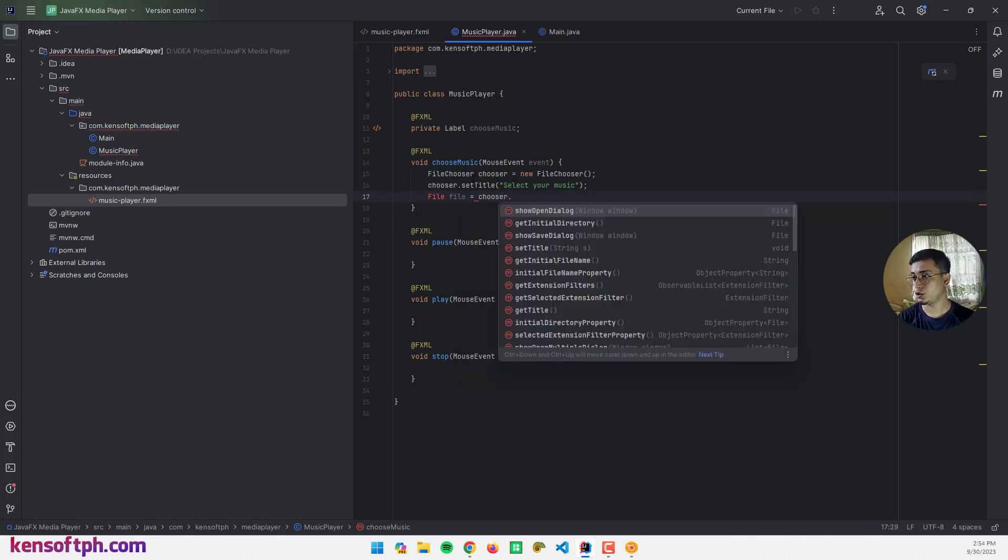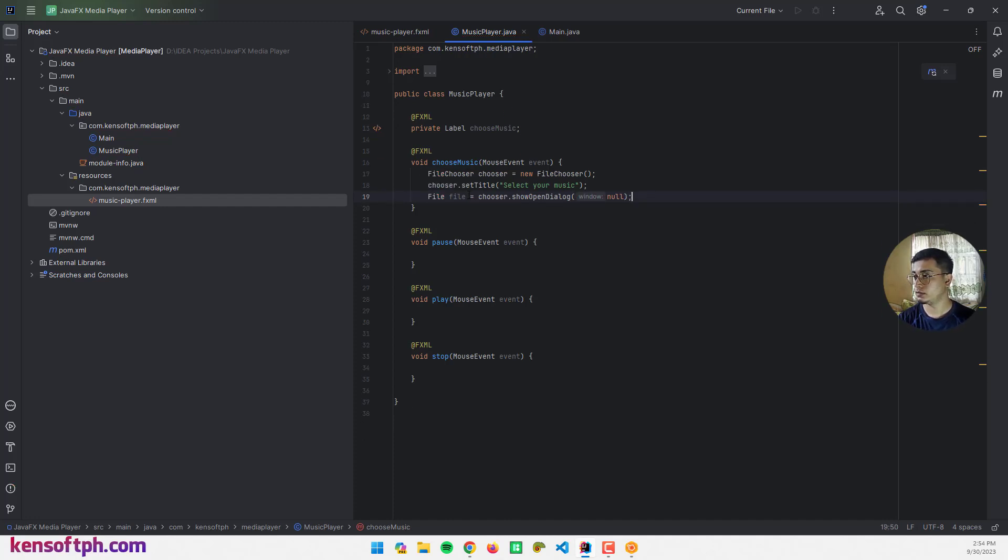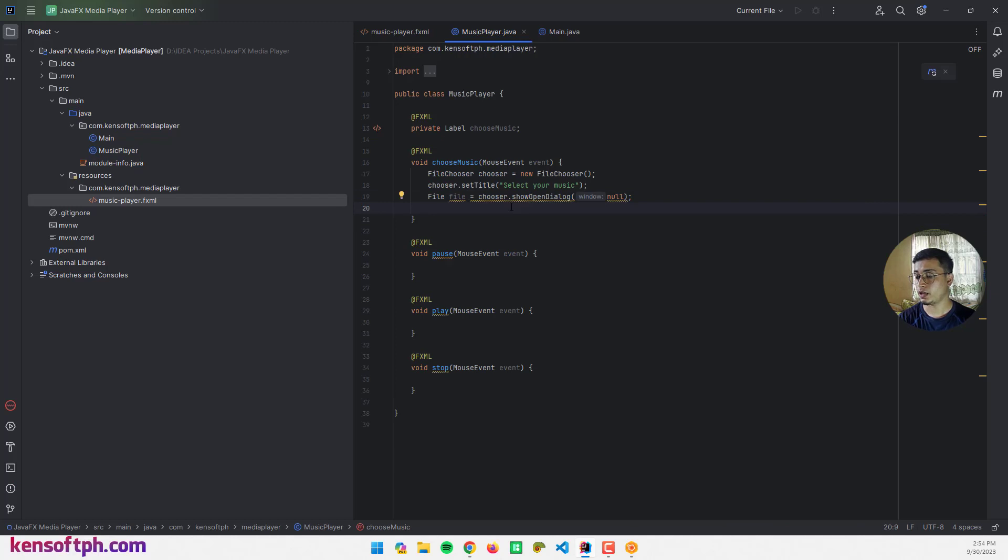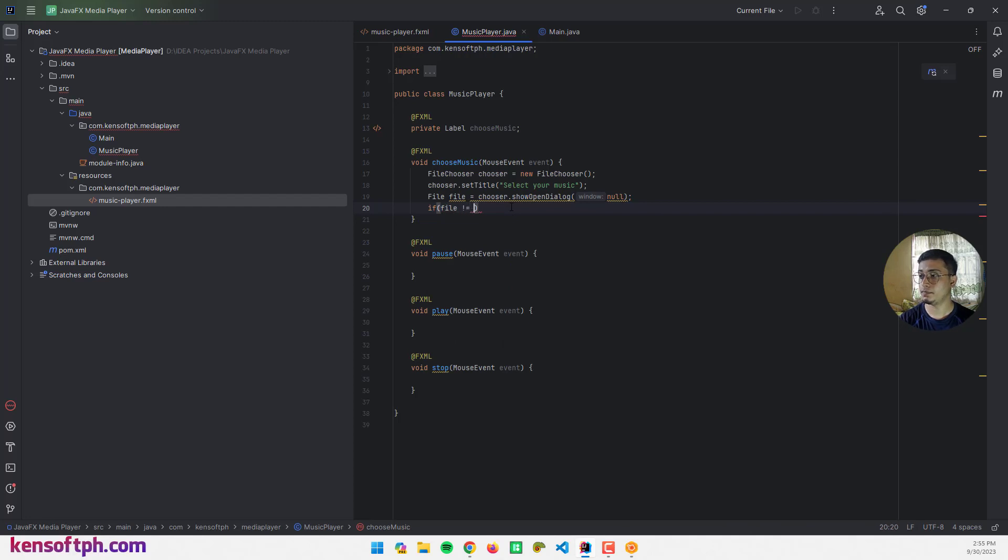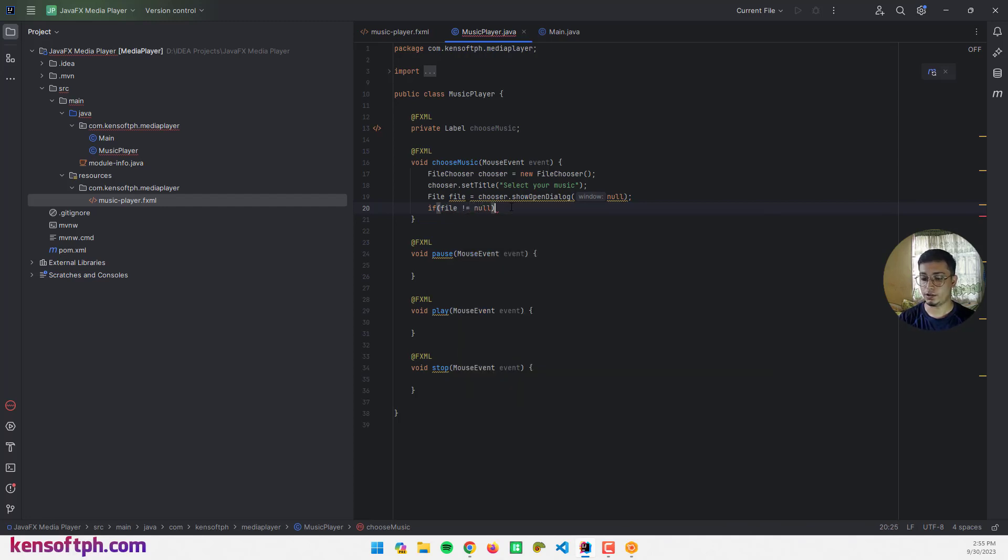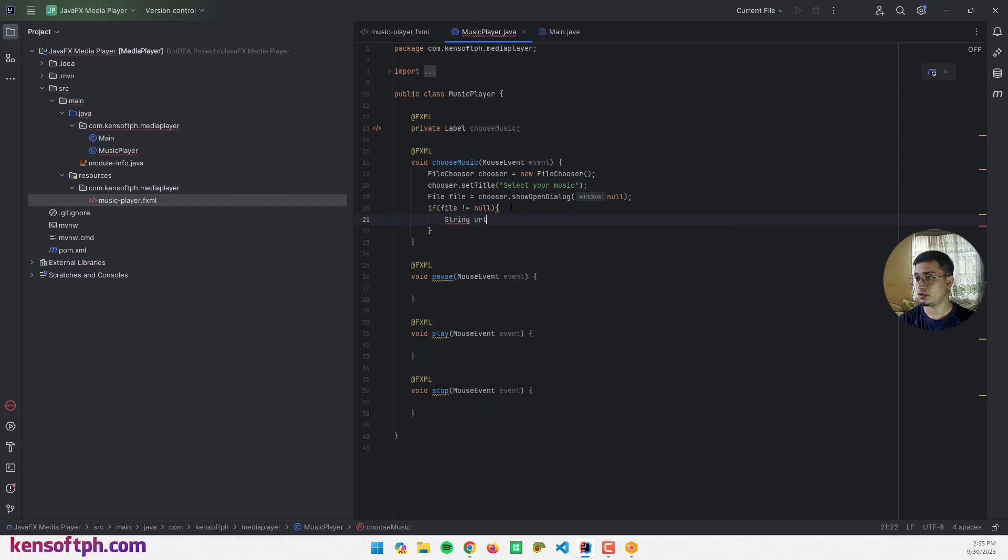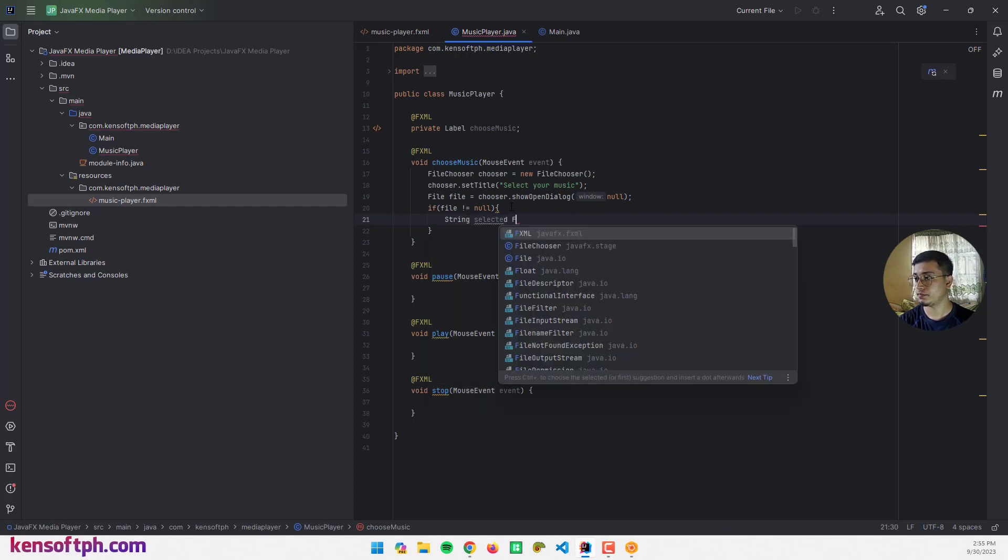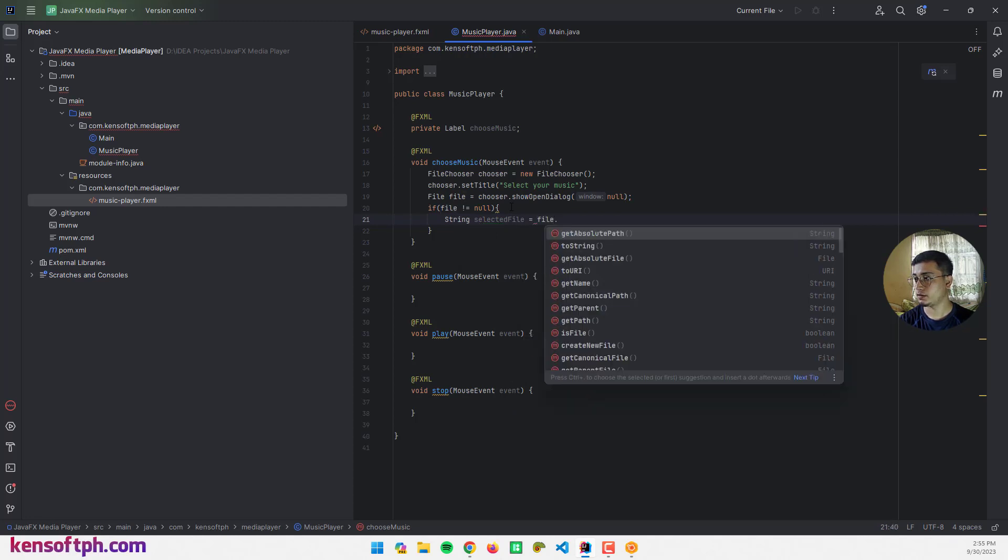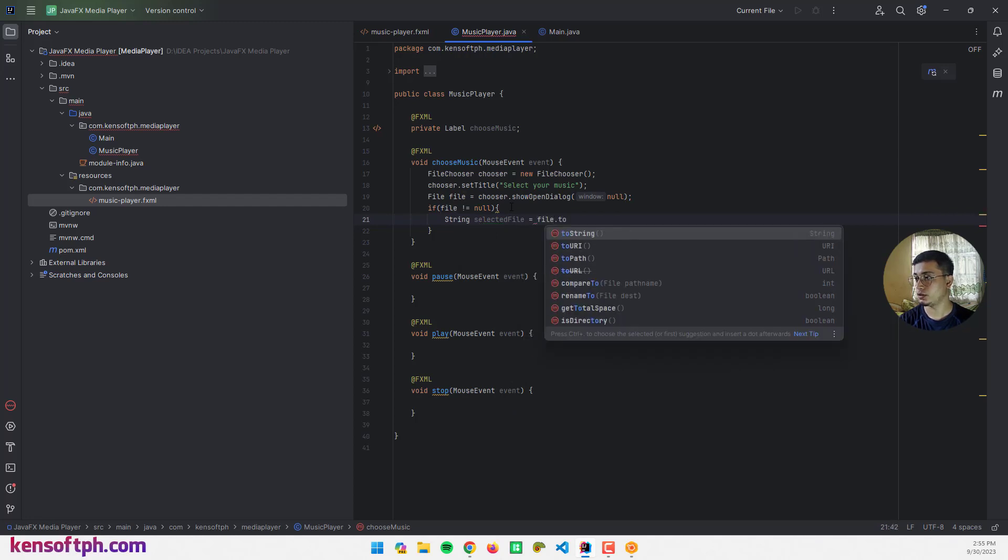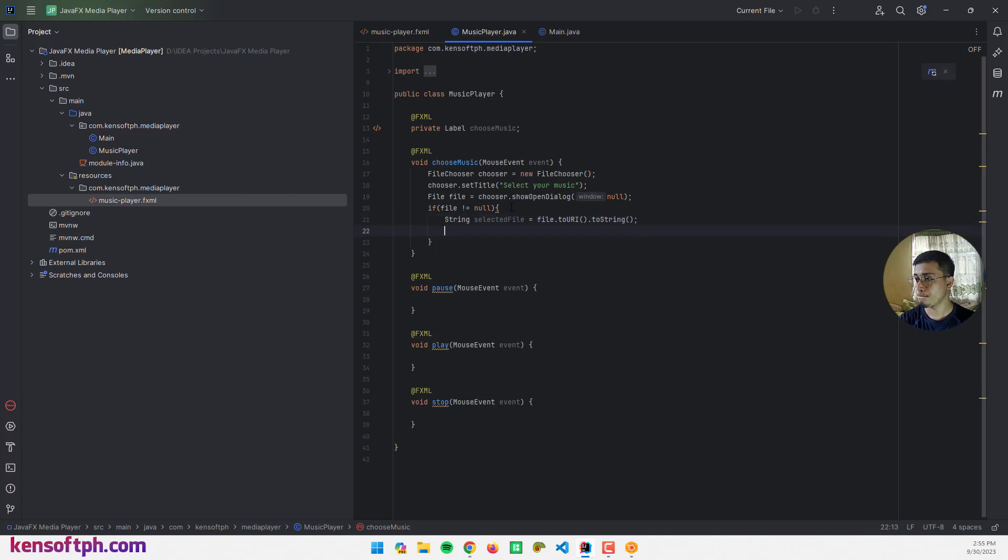I'm going to use the File class to hold the audio file. Let's call the file, this is going to be file equals to chooser.showOpenDialog(null) and import File. I'm going to make a condition here: if file is not equal to null, then let's continue. So I need a string, this is going to be the selected file equals to file.toURL().toString().